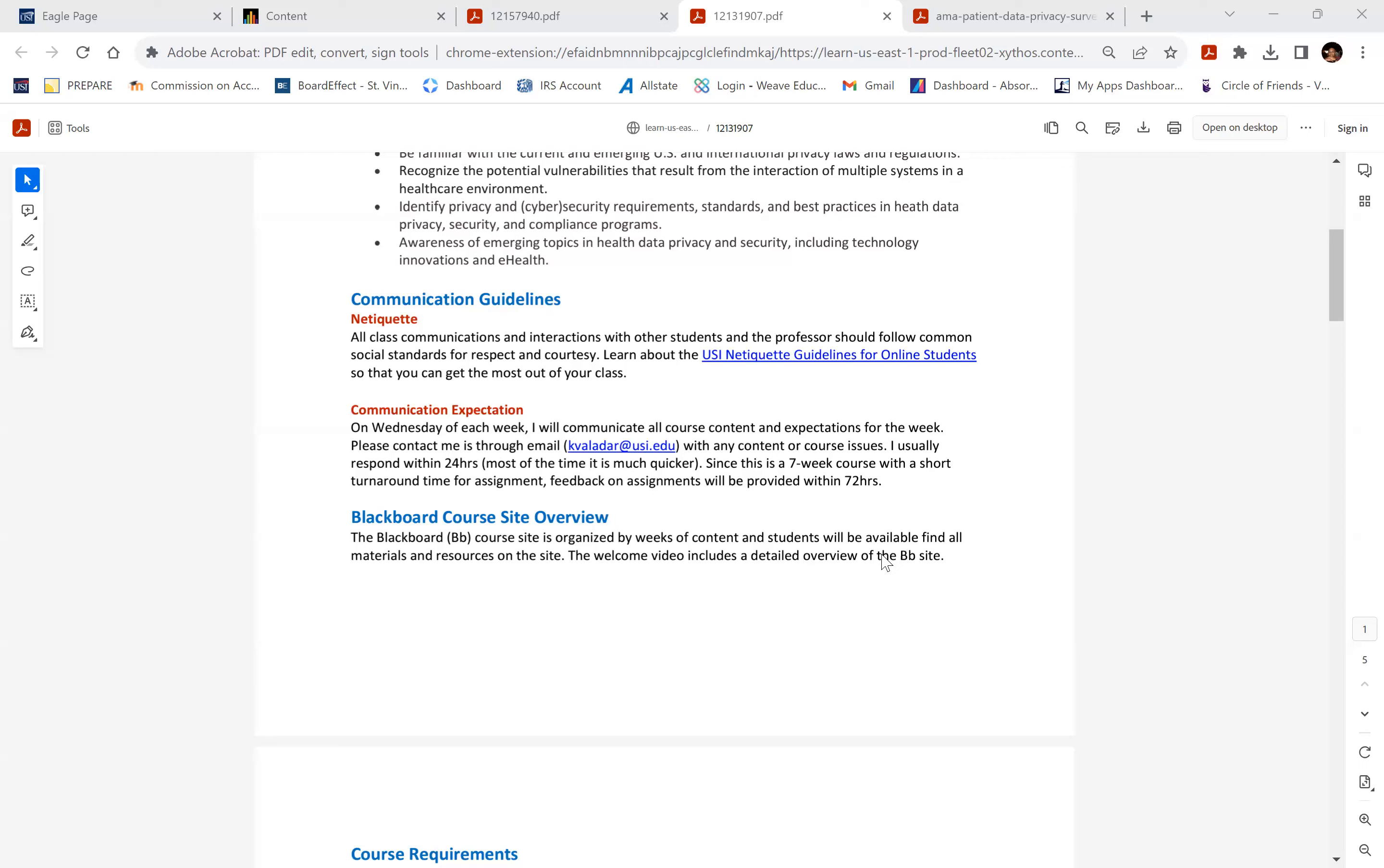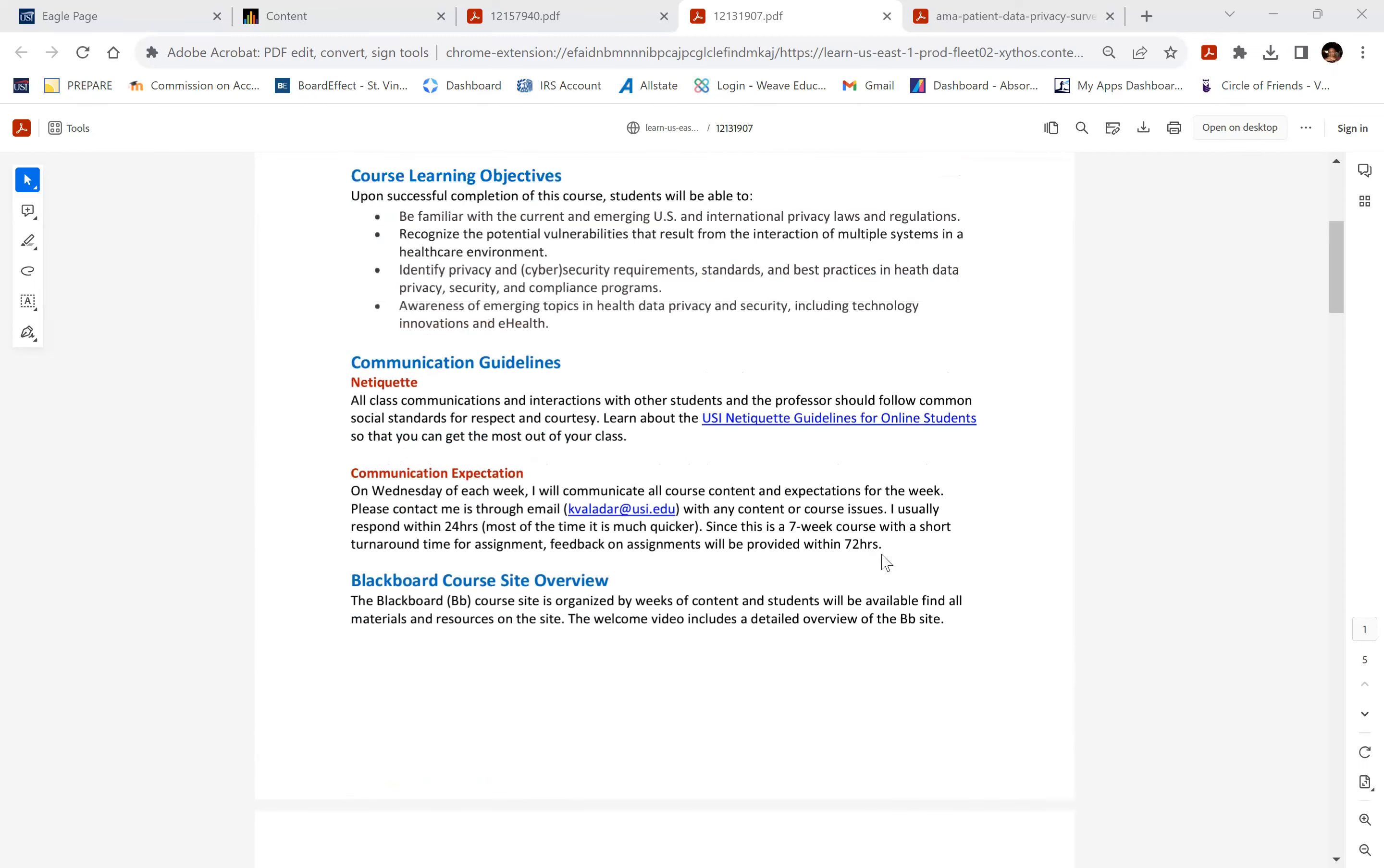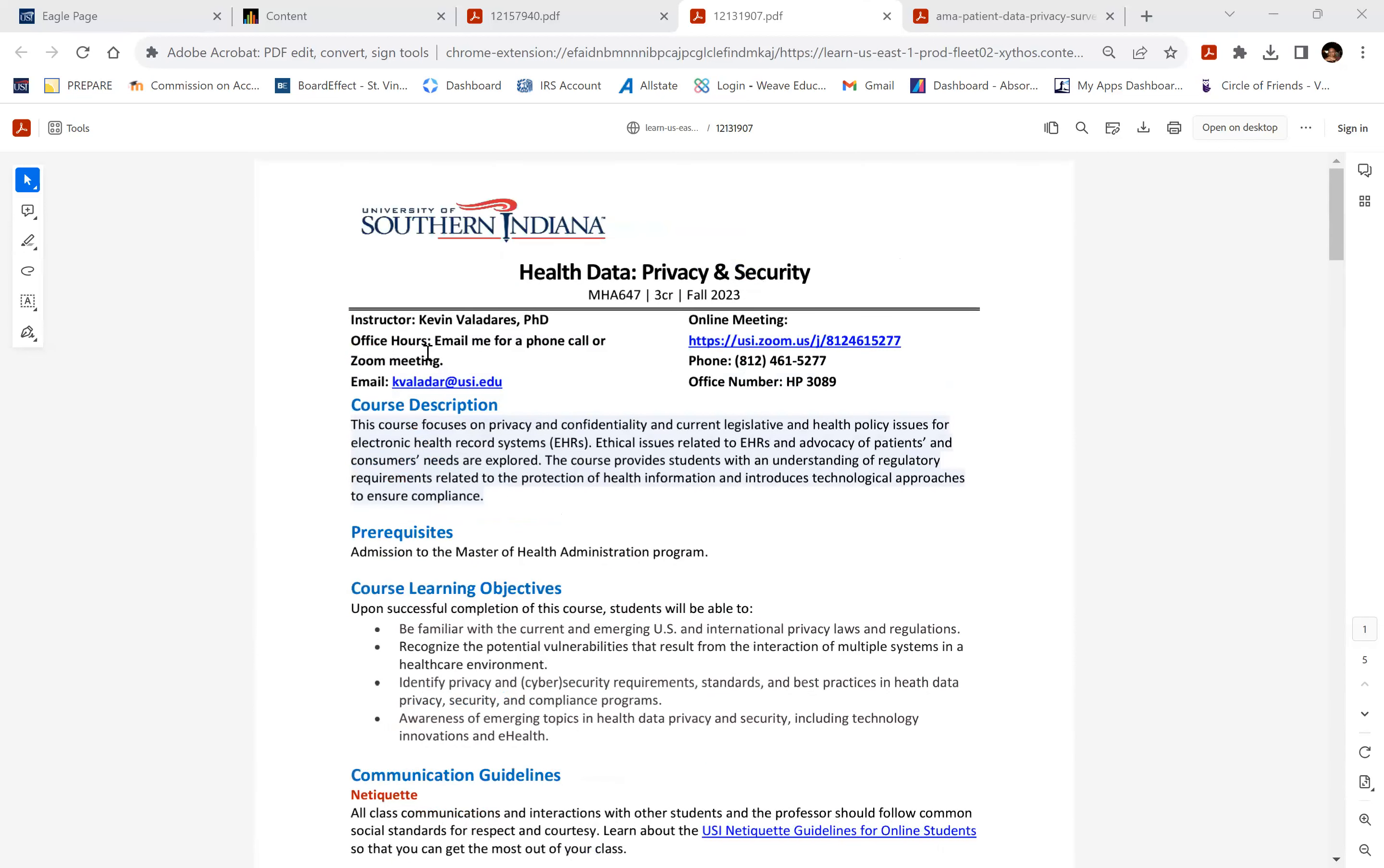But we're going to take a slightly different stance with this course. My information is up here, as well as the chair of the MHA program, very involved with privacy, data privacy and confidentiality work in some of the advanced care planning work that I do.